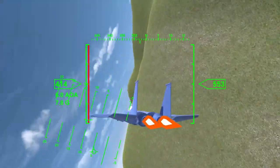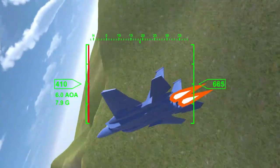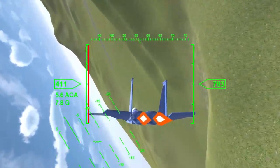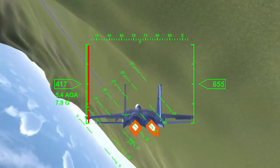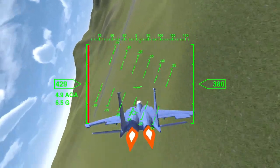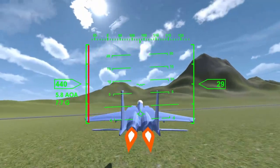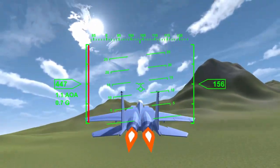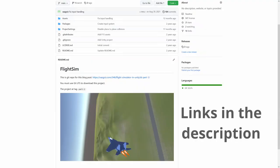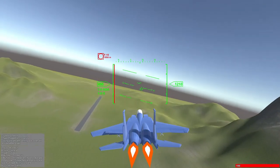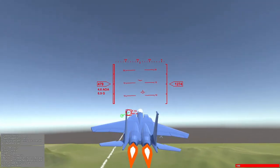Now that we have a HUD, the player can see all of the info they need to fly the plane. The airspeed, altitude, and pitch ladder are particularly important for managing energy. The progress up to here is covered by the tag Part 2 in the GitHub repo. The next part will cover weapons and AI.